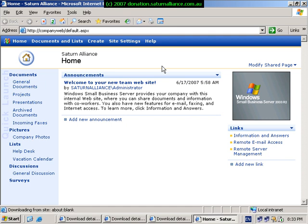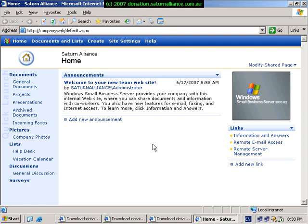Small Business Server 2003 comes standard with SharePoint version 2 installed. SharePoint version 2 appears as is on the screen now. SharePoint version 3 is the latest version which has significant benefits and is a well worthwhile inclusion into any Small Business Server installation.